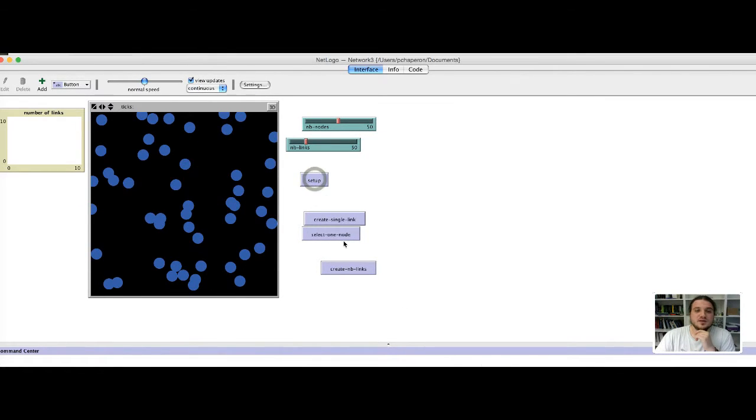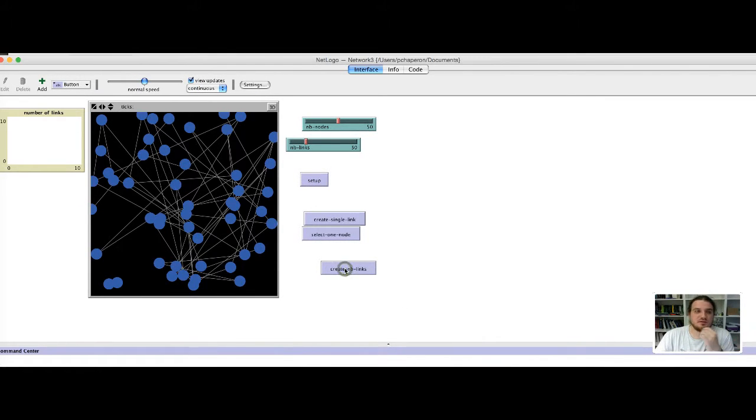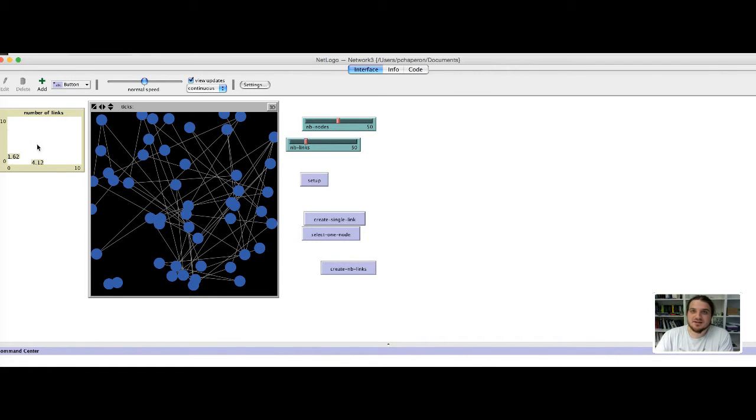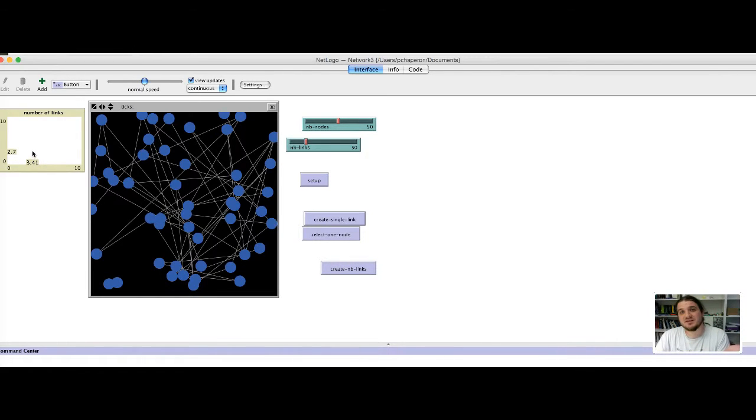I set up and I create some links and nothing happens. The plot is not updated.